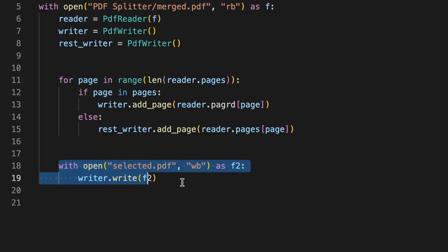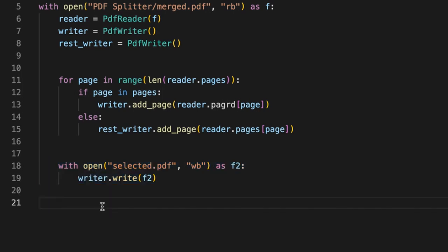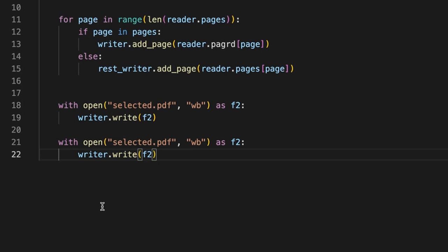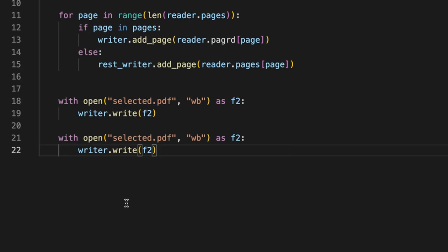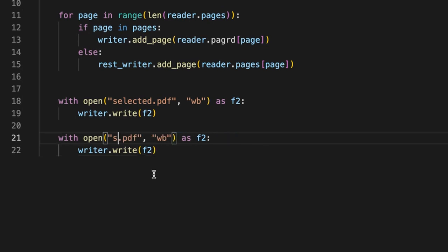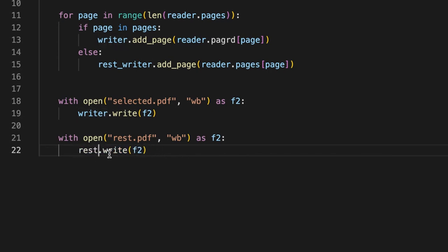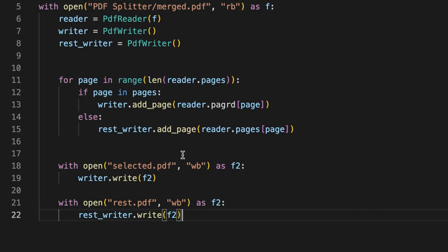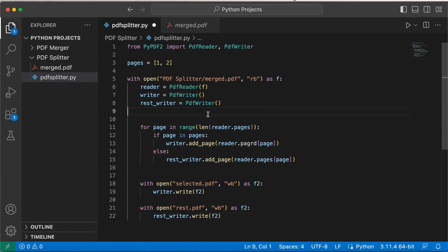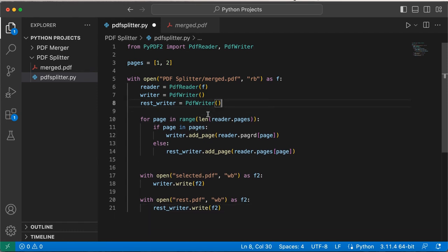I'm just going to go ahead and copy this and paste it because we need it again here, except we're just going to change a few things like the PDF name. Instead of selected it would be rest, because the rest of the pages is going to be stored here. And we need to change writer to rest_writer and everything else seems to be good. So guess what, you just completed coding the PDF splitter program. This was exactly 20 lines of code.